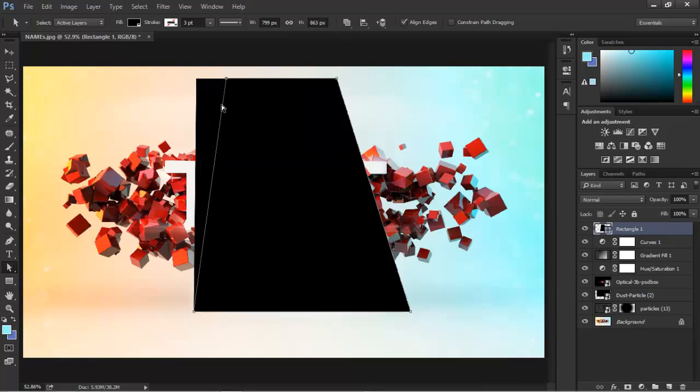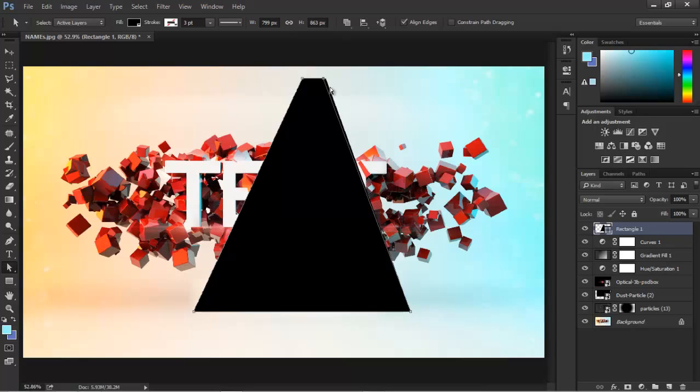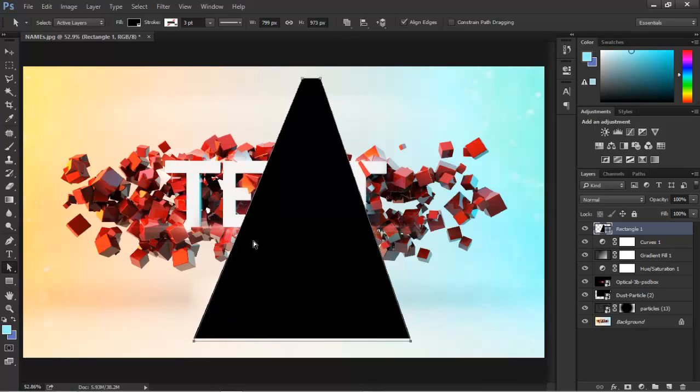Drag to the right, or you can draw this manually using the pen tool. Really, it's your choice. Just go ahead and do what you're more comfortable with.